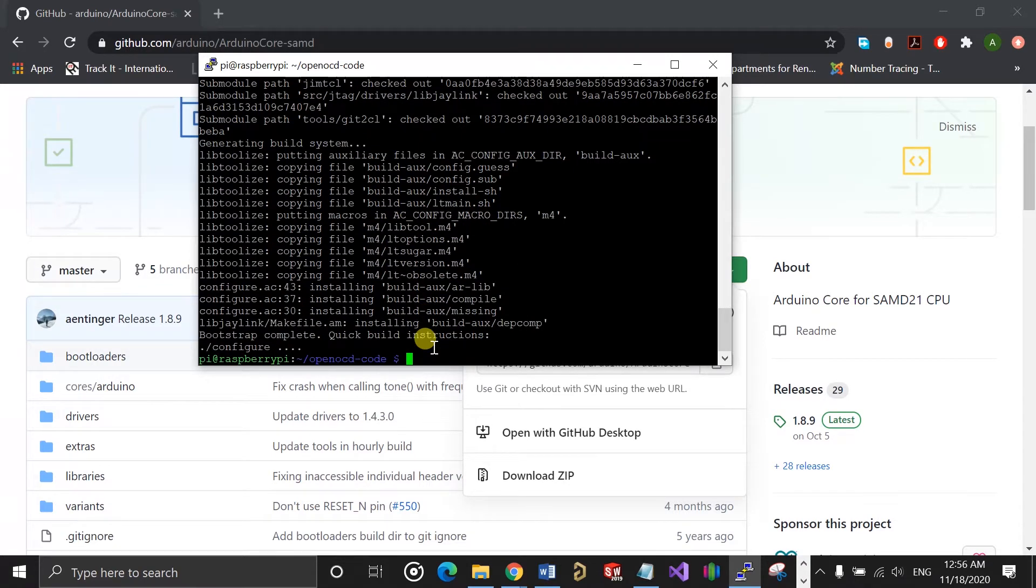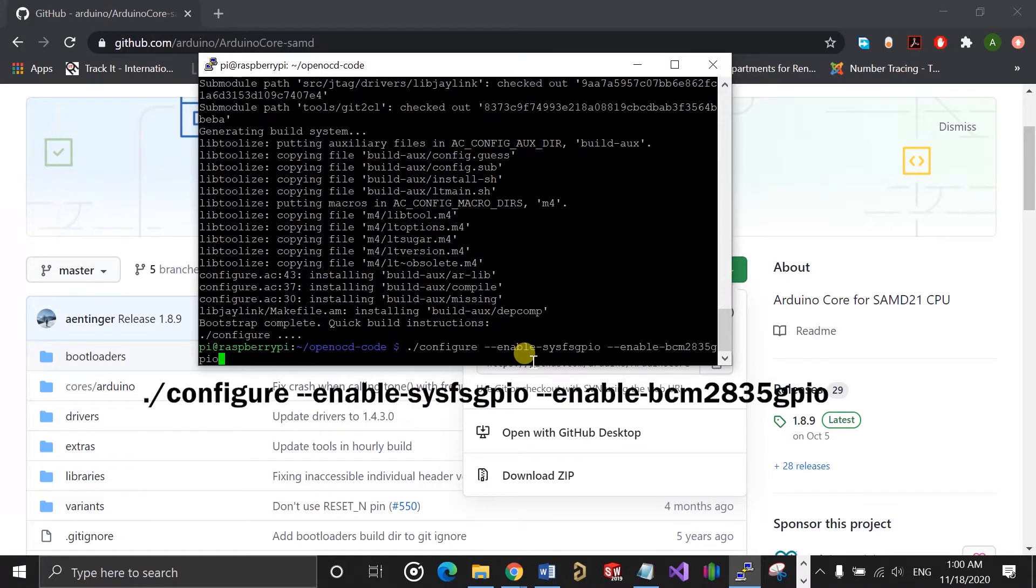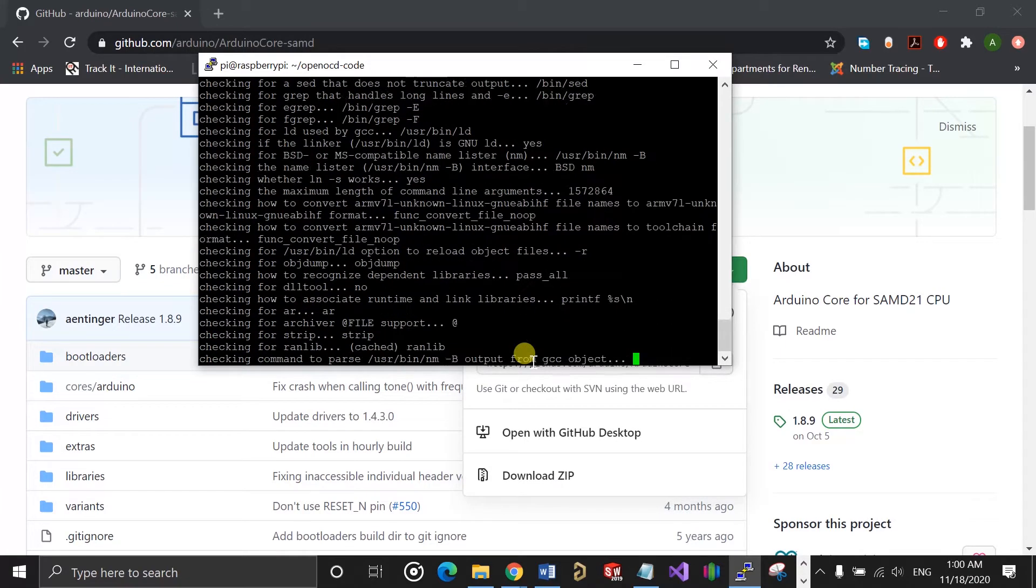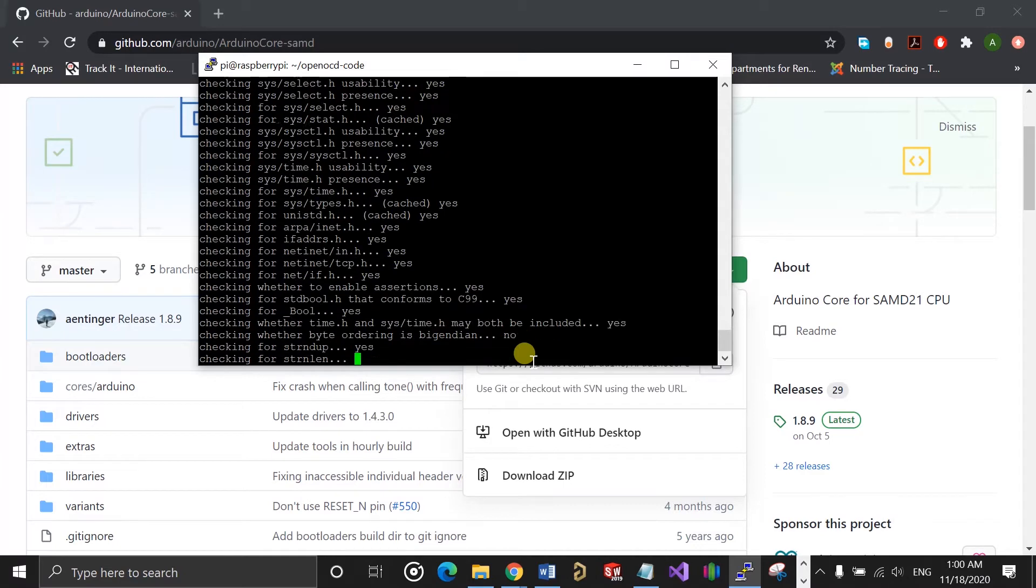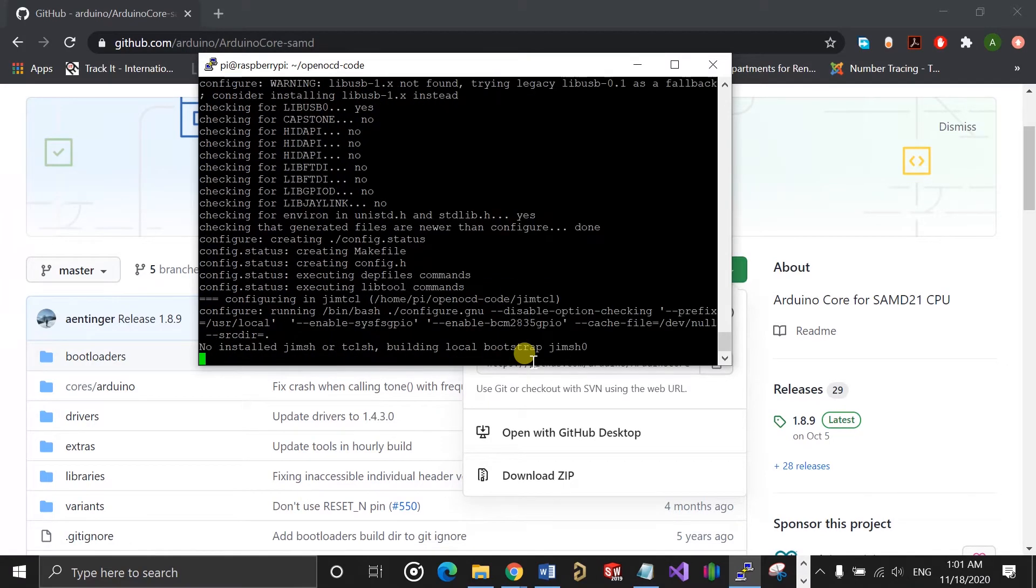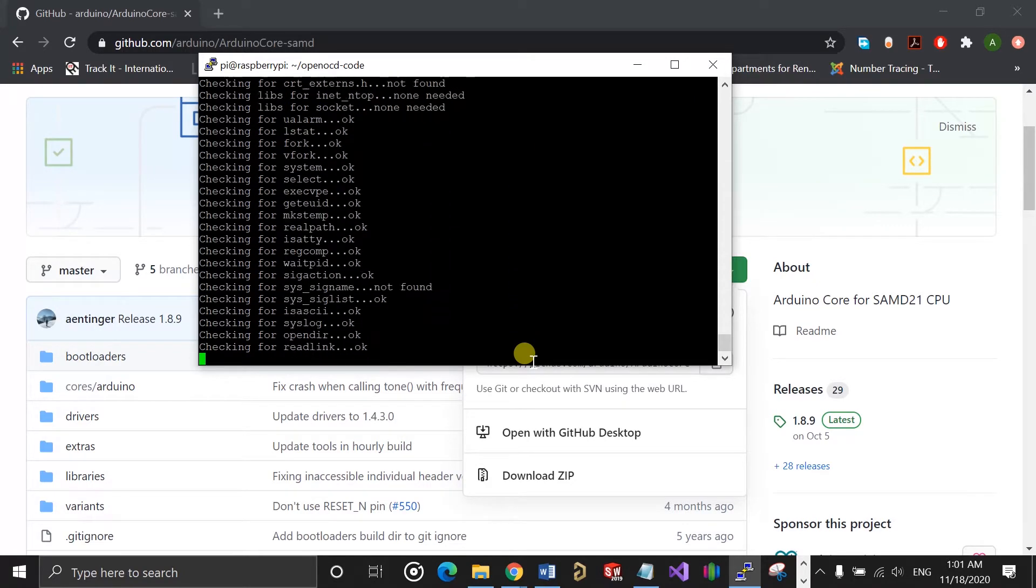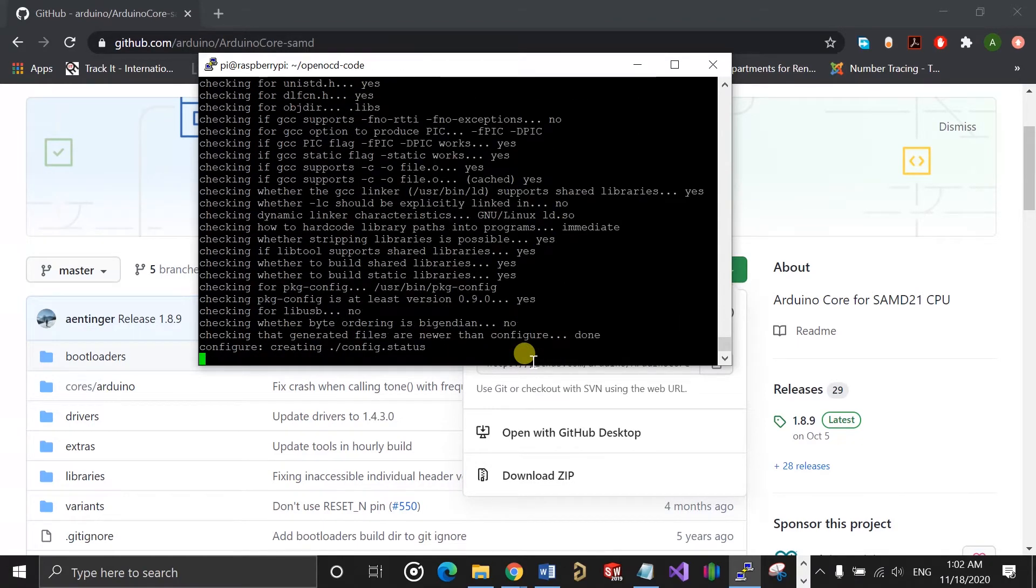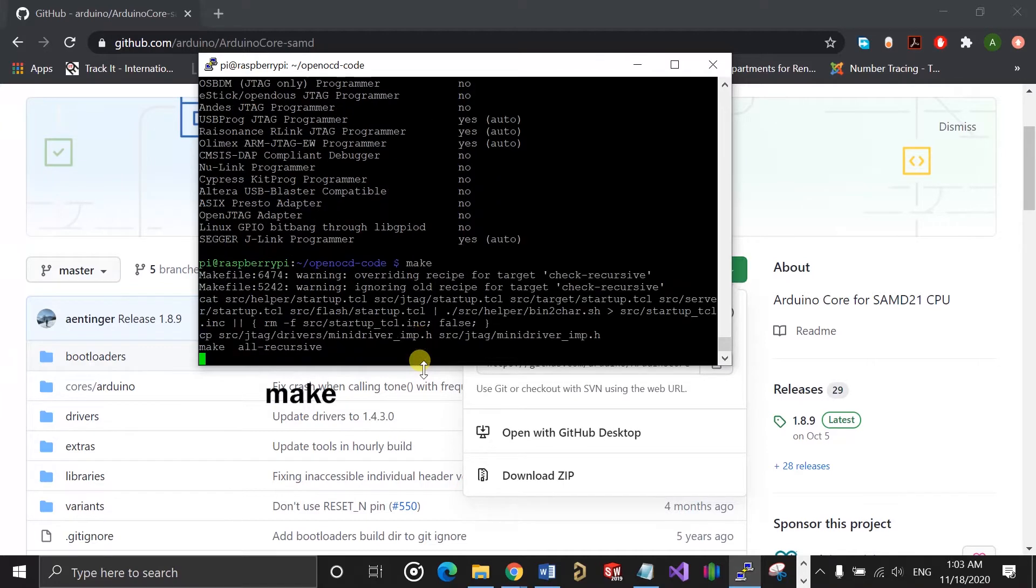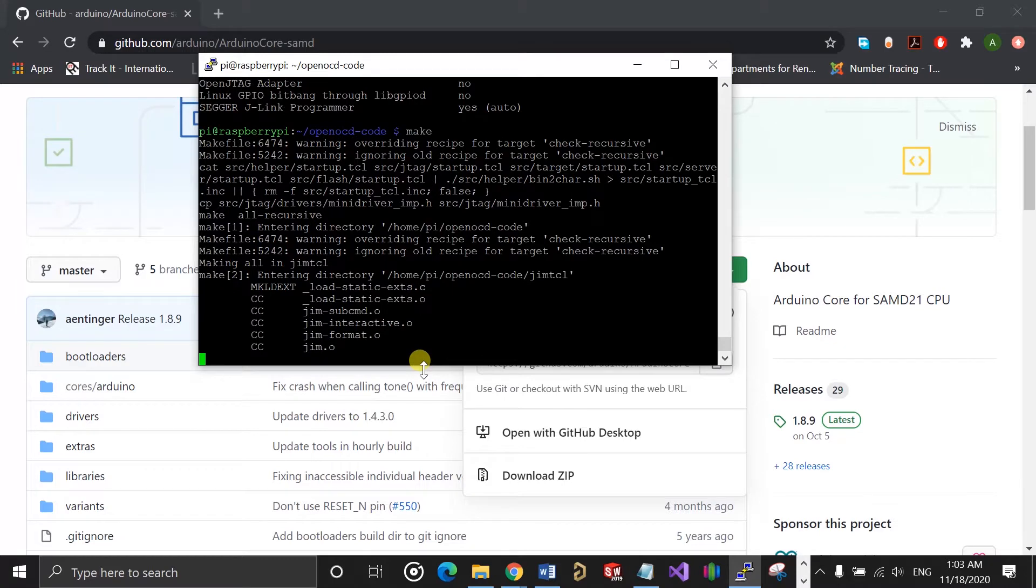Once that's done, you need to configure OpenOCD to use the Raspberry Pi's GPIO, so you do that with this command. The process should take about 20 minutes. Just wait for it to complete. Once that's done, you can then run the make command.